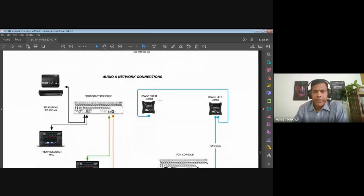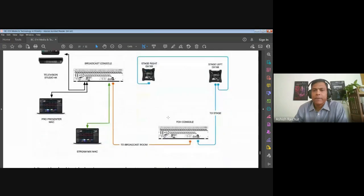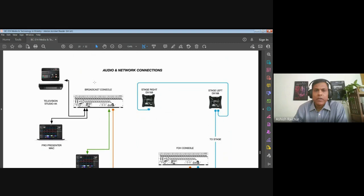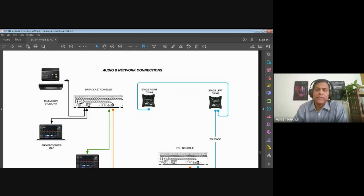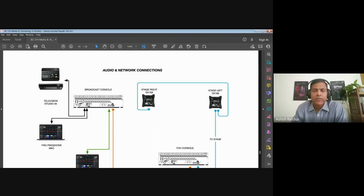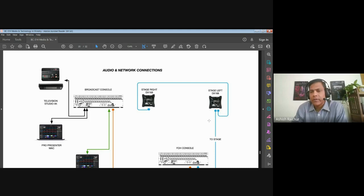The audio network is similar. There's a console that controls what's happening in-house, and there's another console that mixes for telecast. Sometimes we get feedback on our live stream channels that the audio is not loud enough — this person will work on it and adjust it for those who are listening. The in-house person controls the sound for people inside the auditorium.